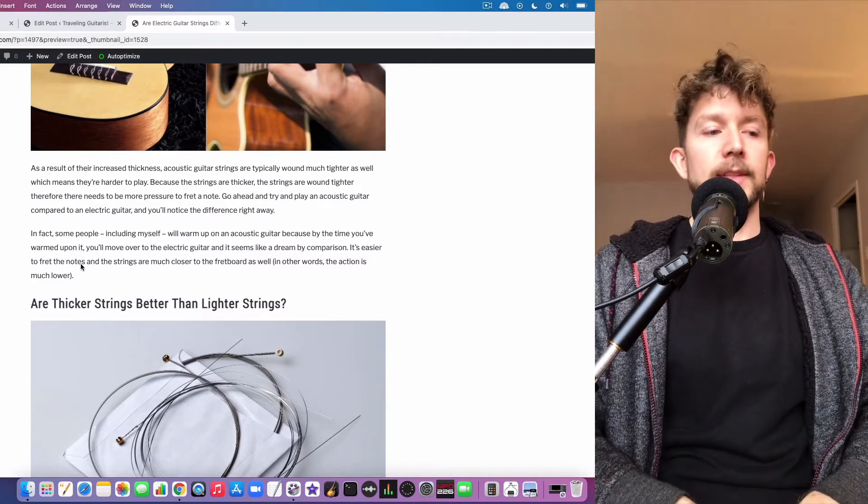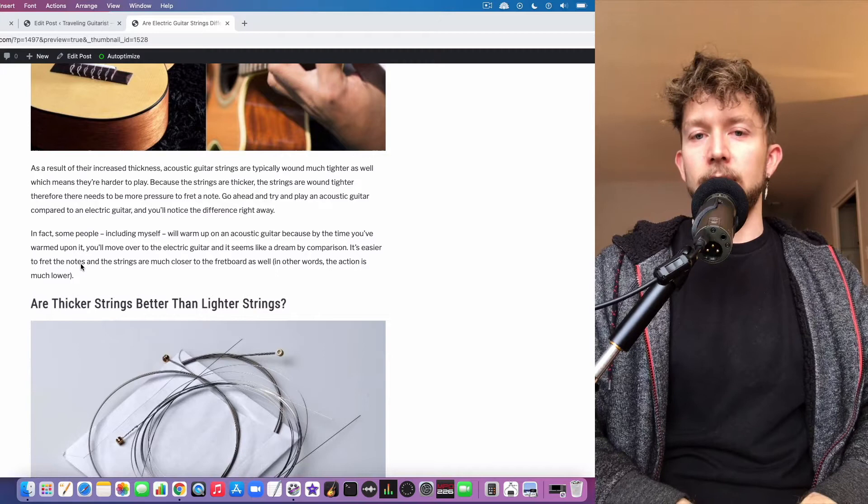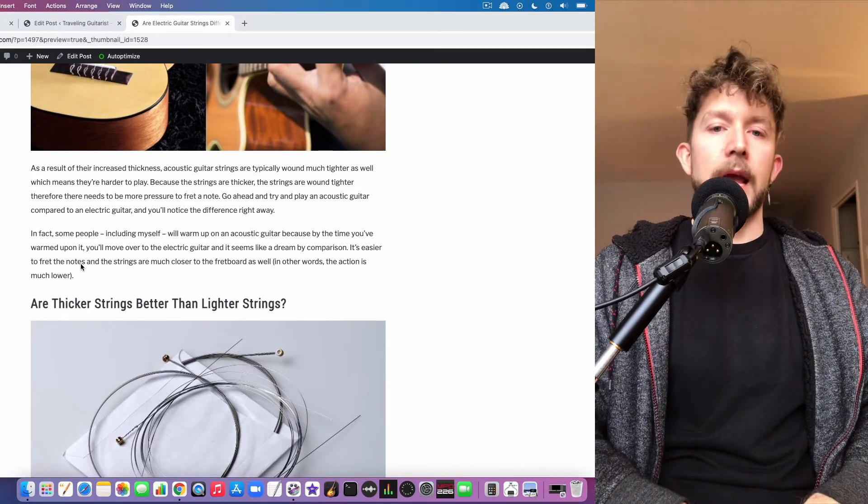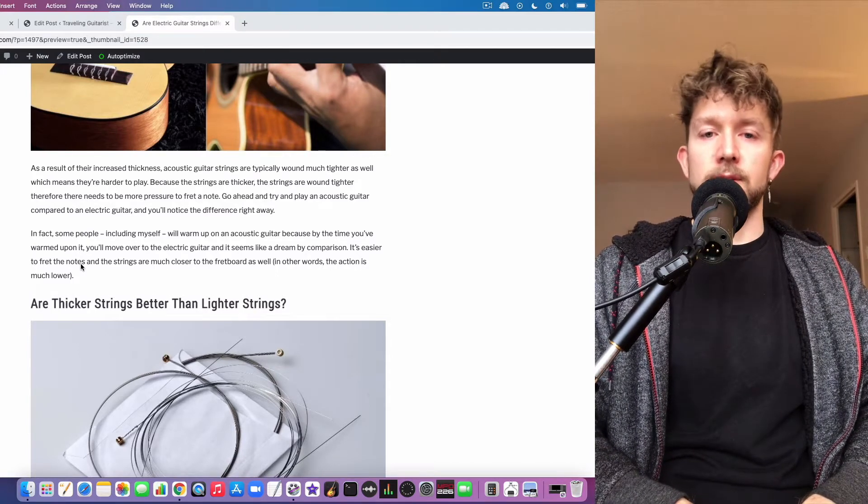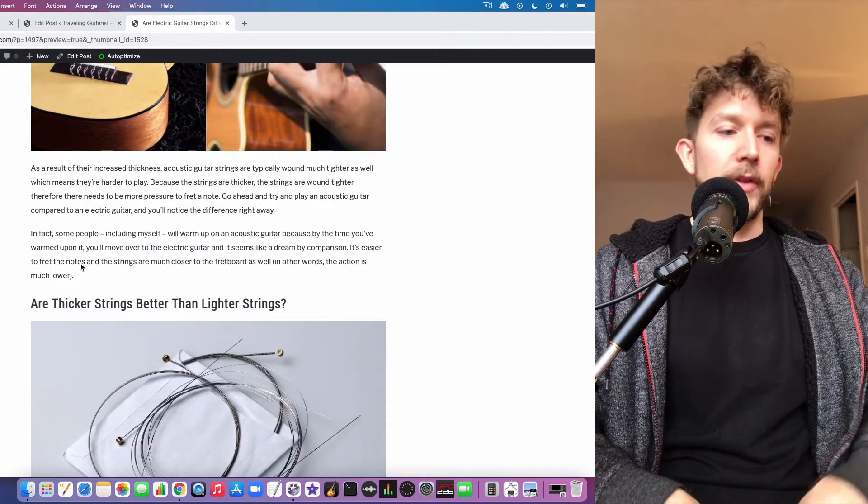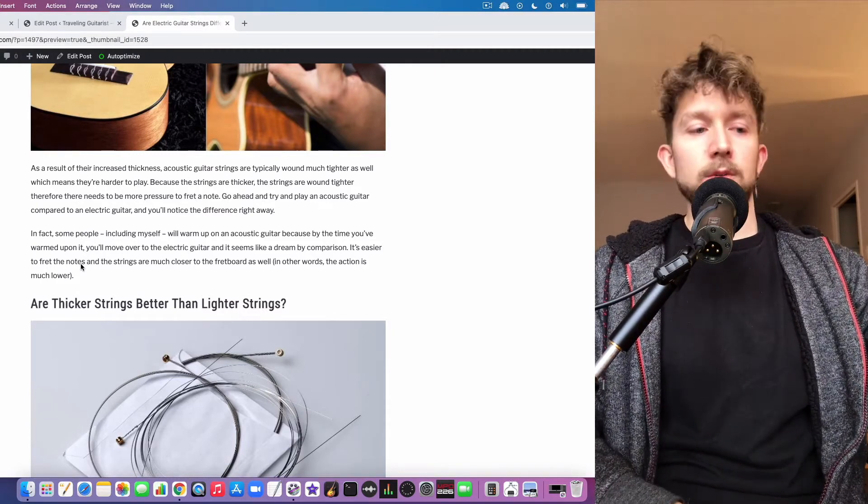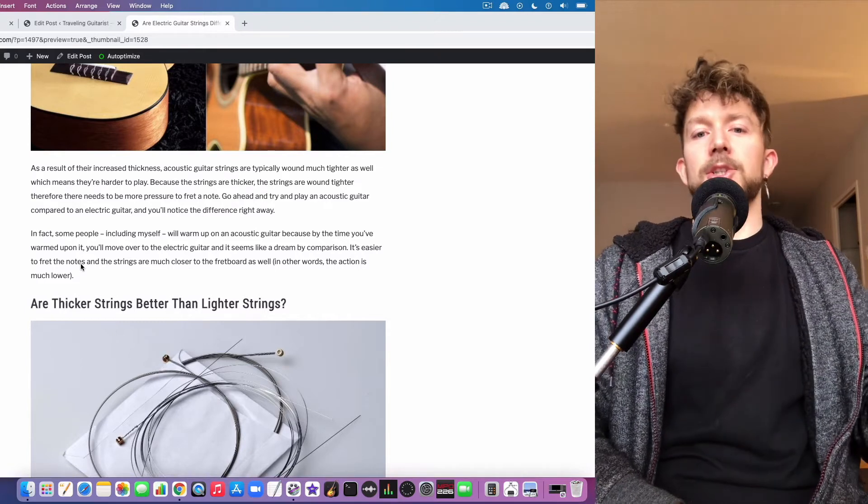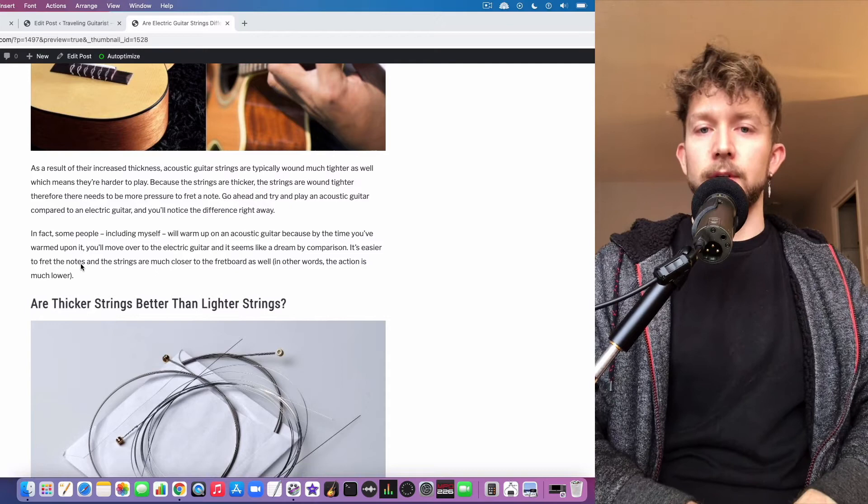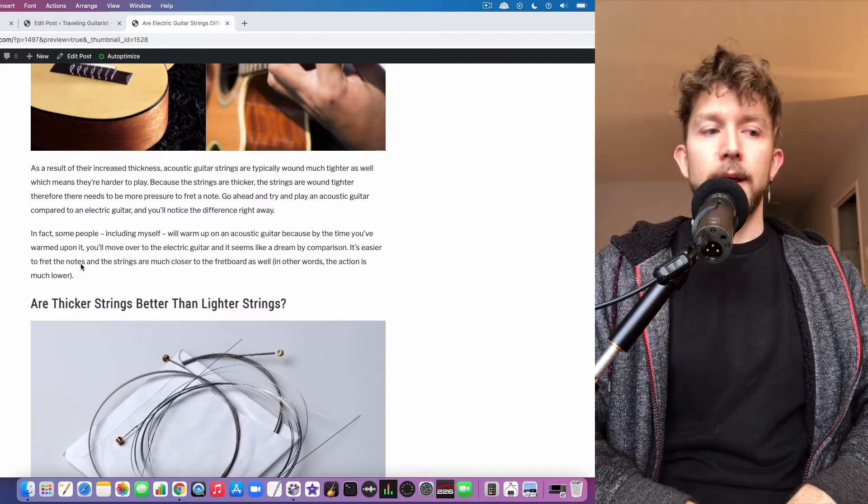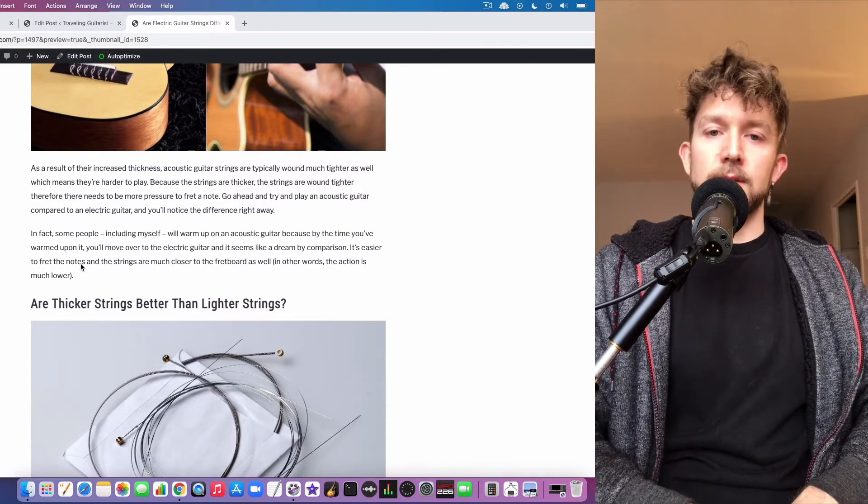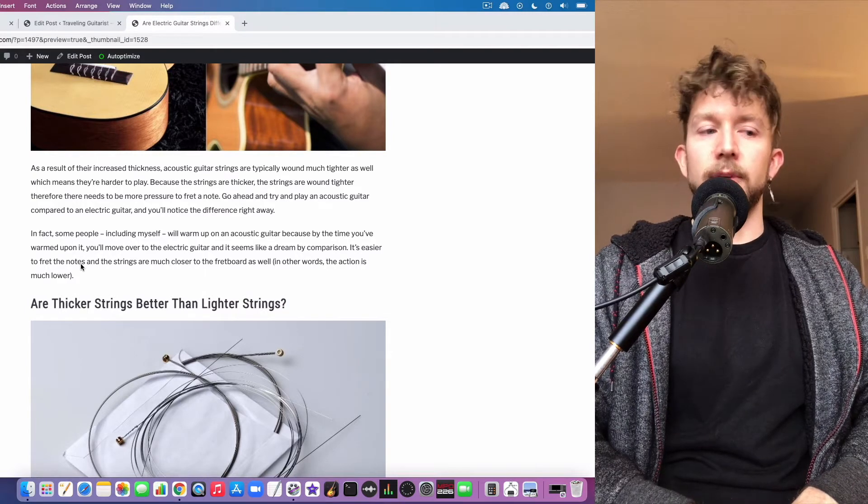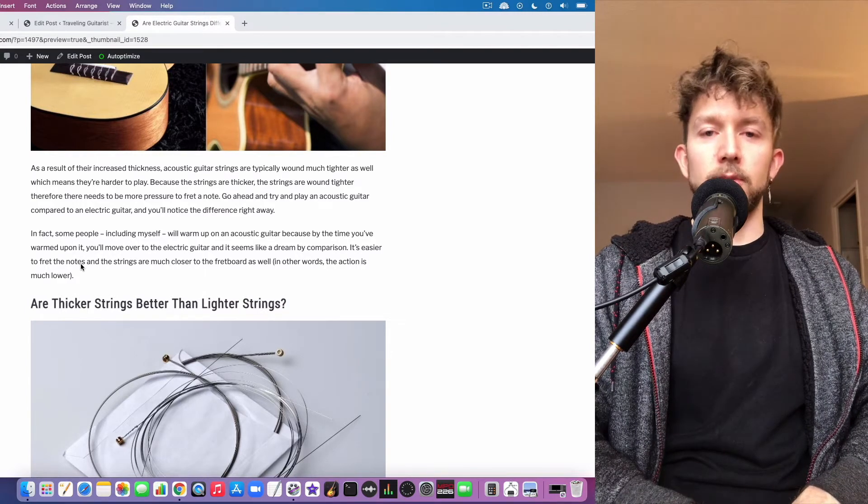In fact, I think it's a really good practice technique to practice scales and hammer-ons and pull-offs, or slurs as they're called, on your acoustic guitar. The reason for doing that is because once you switch over to an electric guitar afterwards, the action is so low in comparison to an acoustic, and the strings are so much lighter and easier to play, that you'll do those same exercises on the electric guitar and it's so much easier.